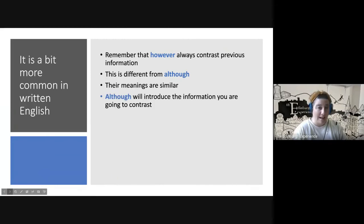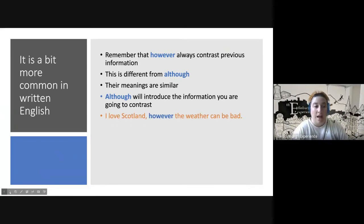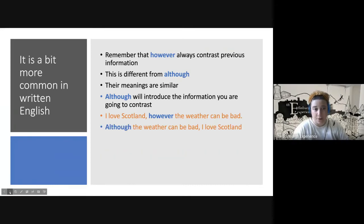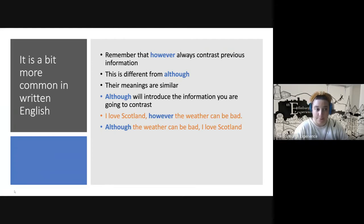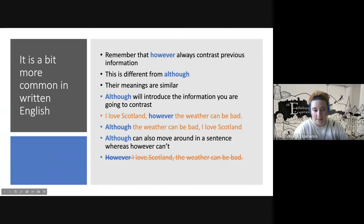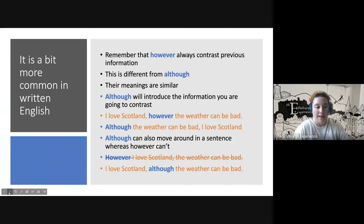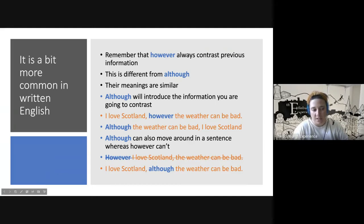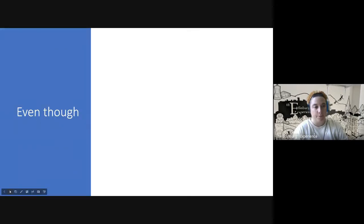Be careful not to confuse 'however' with 'although' — their meanings are similar but they work differently. 'Although' can introduce information you are going to contrast or information you've already talked about; it's flexible in position. Example: 'Although the weather can be bad, I love Scotland' or 'I love Scotland, although the weather can be bad.' But 'however' always contrasts what came previously and cannot be moved around freely. You would not say 'However I love Scotland, the weather can be bad.'